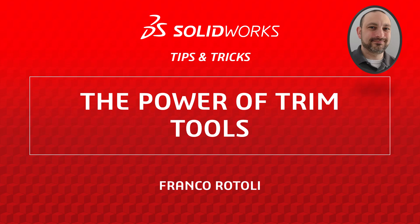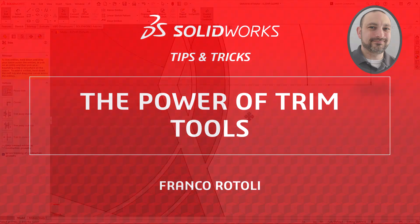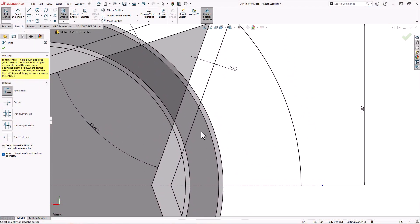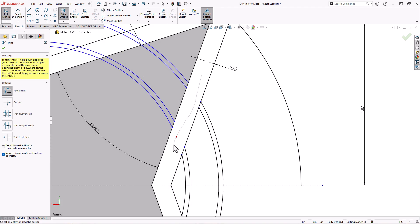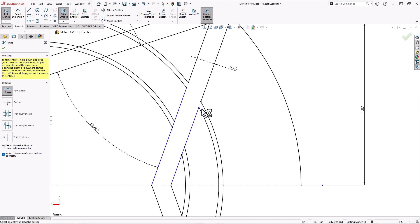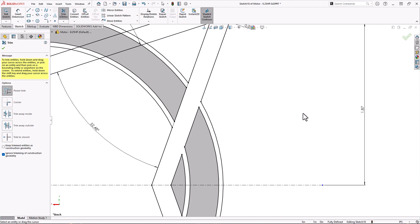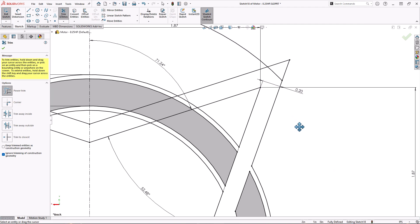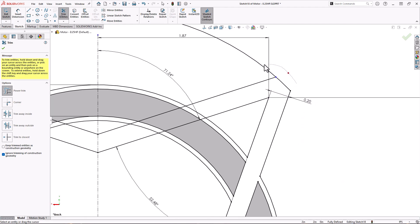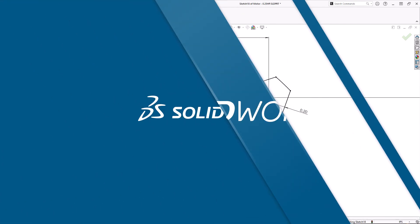Hi, my name is Franco Rotoli from the SOLIDWORKS training team. In this video we'll be diving into the amazing power of the SOLIDWORKS trim tools. Their speed and versatility will have you sketching faster than ever before. Let's get started.